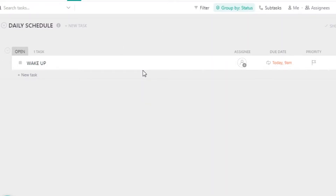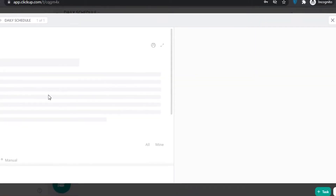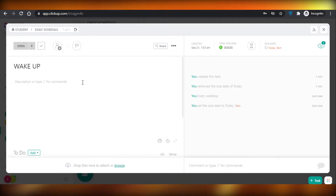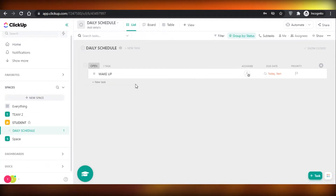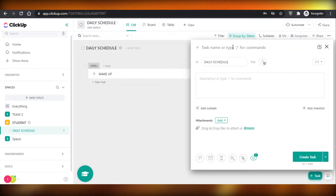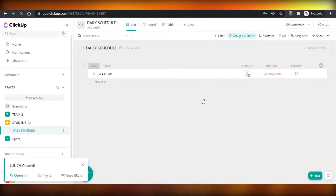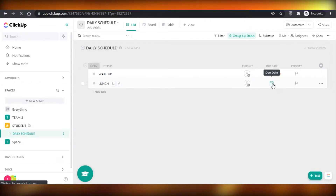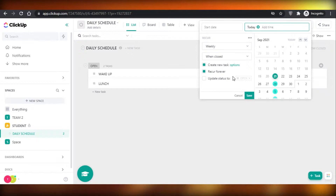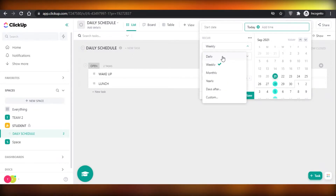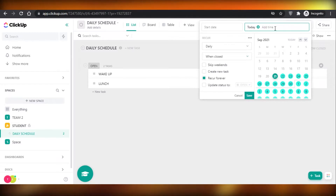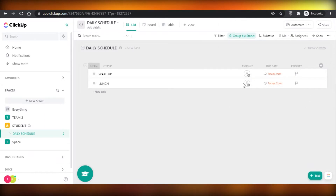The idea is that the child or parent clicks on this task and completes it every day once finished. They can move on with the rest of their day and track their progress and productivity throughout the day once they complete all their tasks. Let's say we also add lunch — I'll create that task, add the due date, set it to recurring forever, daily, and set the time to 2 p.m. Then save it. This helps monitor general productivity throughout the day.